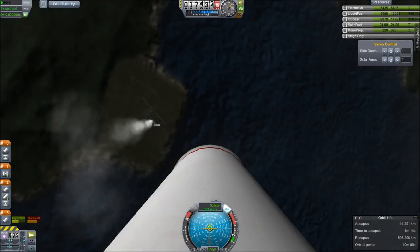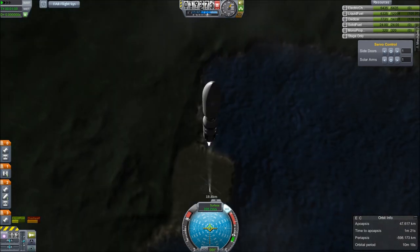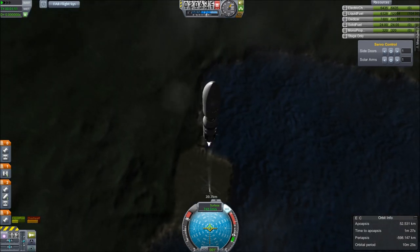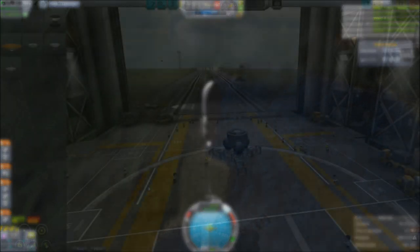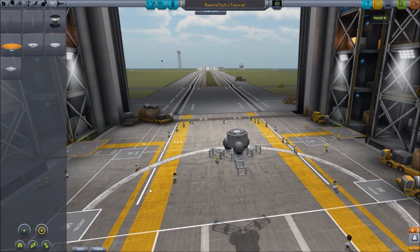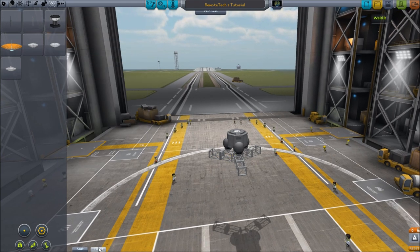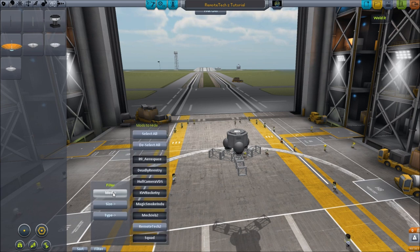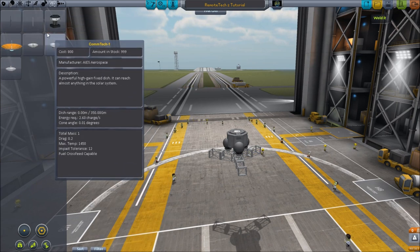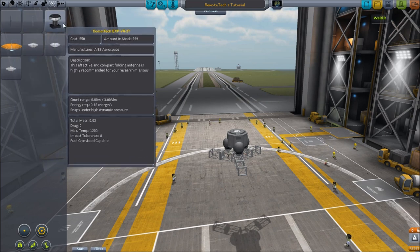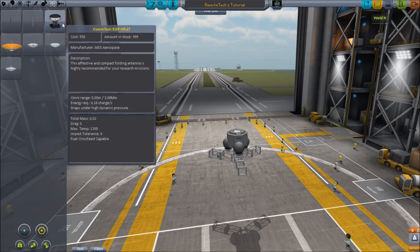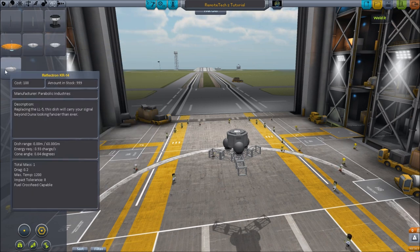Before we continue with this first launch of my satellite system, let's go into the vehicle assembly building and take a look at what's new. Here we are in the VAB. I've used the simple part filter to show only Remote Tech 2 parts. Going through all the tabs, only the science tab has anything new — it has three antennas and four satellite dishes.